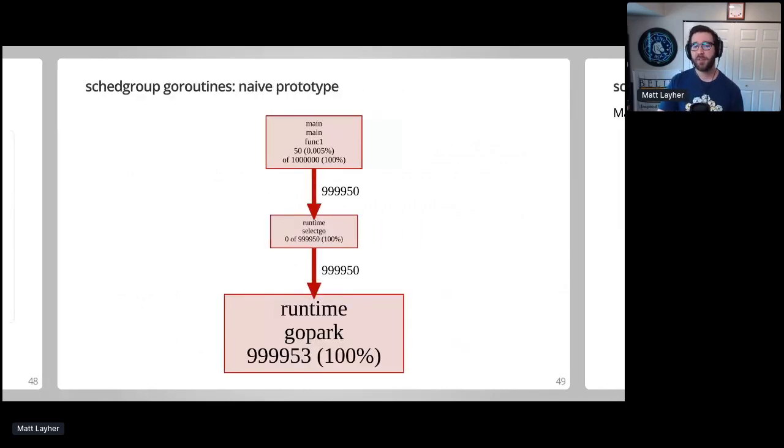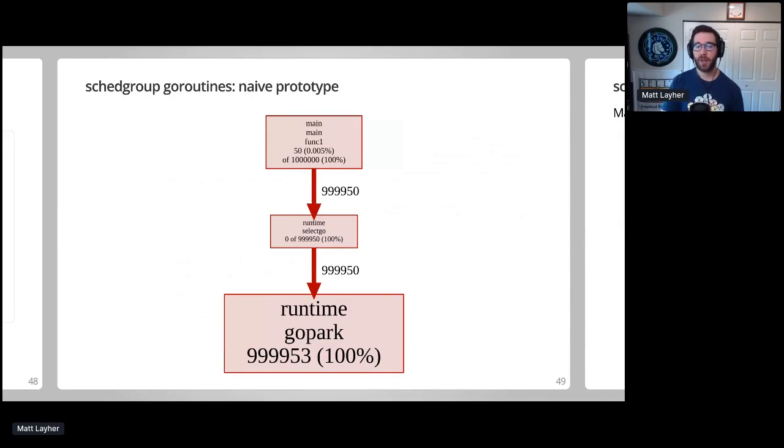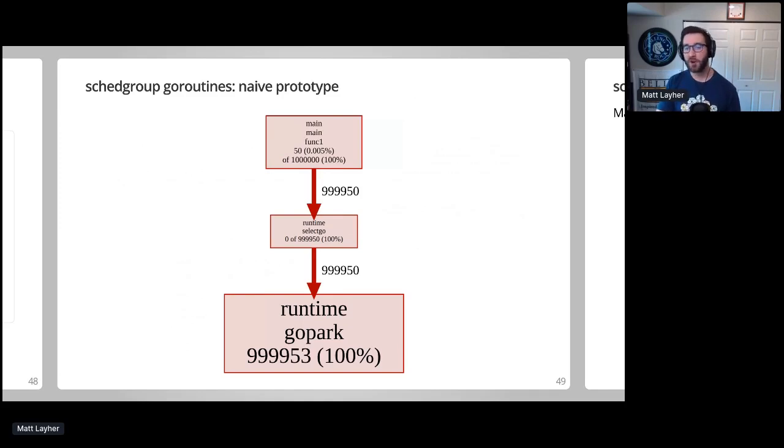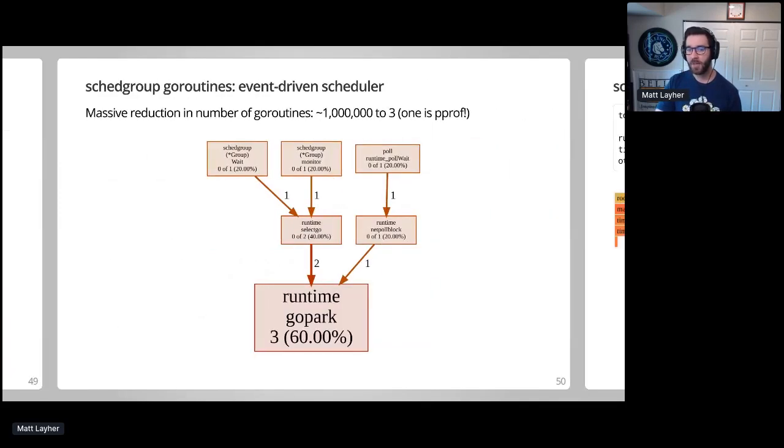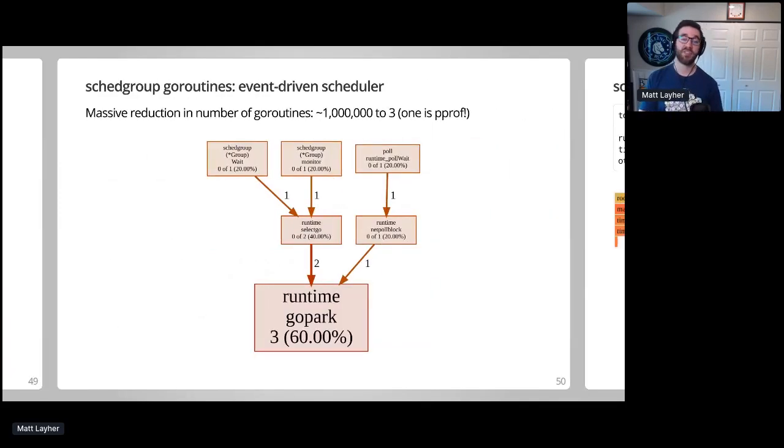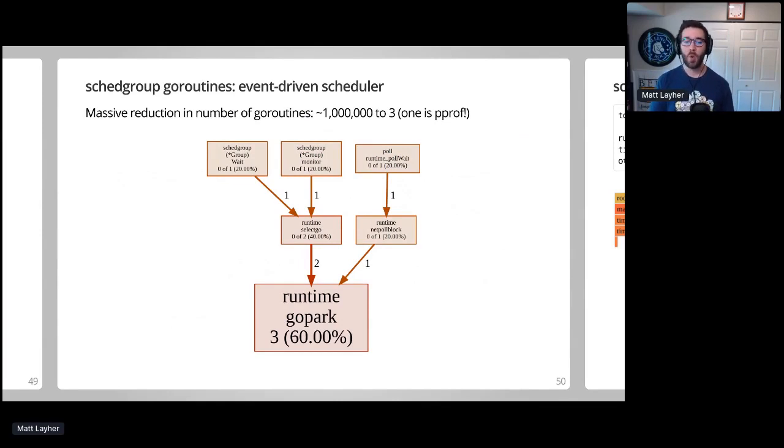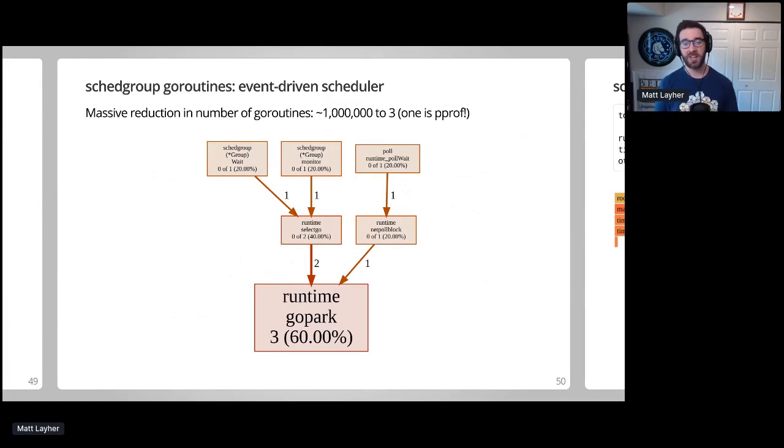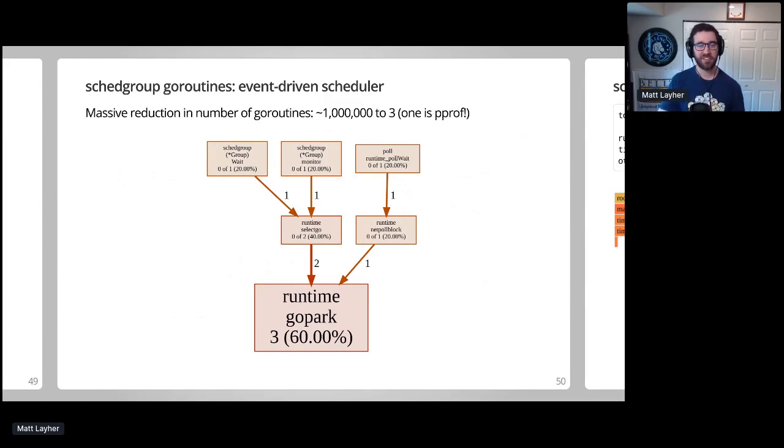The naive prototype uses time.AfterFunc, which will spin up a goroutine on the caller's behalf to wait for the delay to elapse unless the timer is cancelled. As a result, we end up with roughly 1 million parked goroutines waiting for a select statement to unblock. Since the final SchedGroup package only spins up a goroutine when necessary, we see a massive reduction in the number of running goroutines while waiting for the tasks to fire, from 1 million down to 3. And one of those is the PPROF call, so this is a lot more efficient.